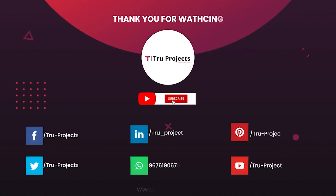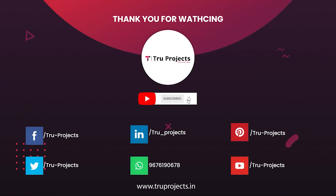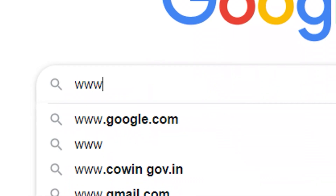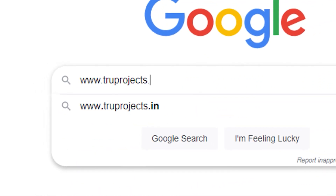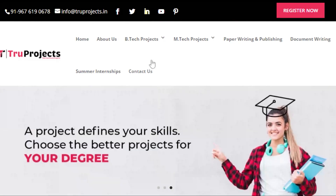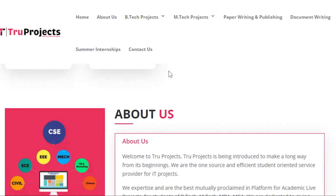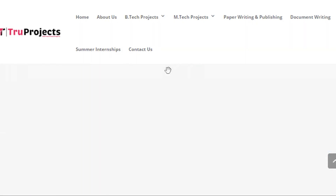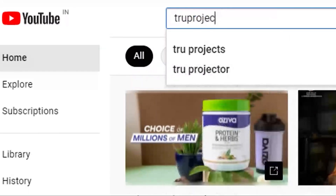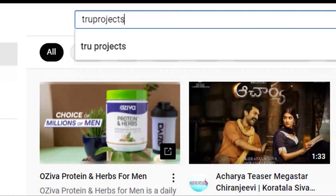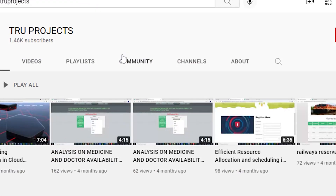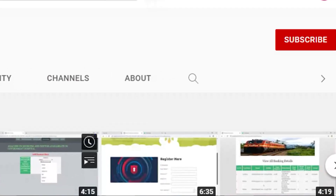Thank you for watching this video. For more projects, please visit our website at www.trueprojects.in. For updates on the latest project videos, please visit the True Projects YouTube channel and subscribe.